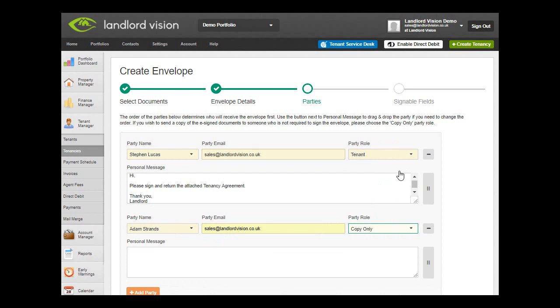The order in which the parties are listed will be used to determine who receives the envelope first. Once the first party has signed the document, the envelope will be automatically sent to the next party in the list and so on until all the parties have signed the document.